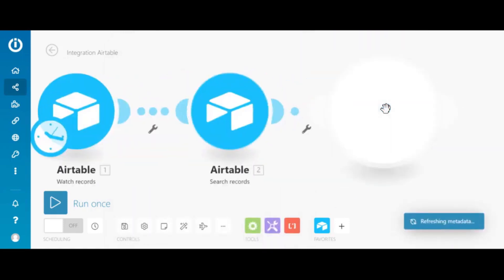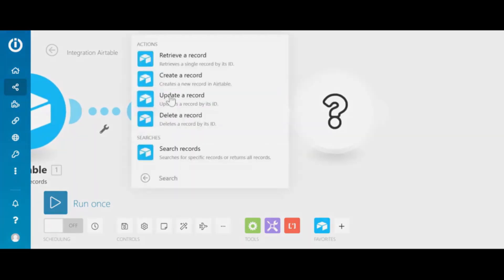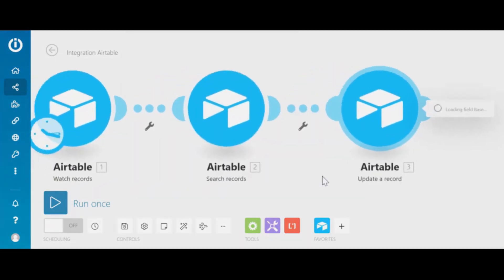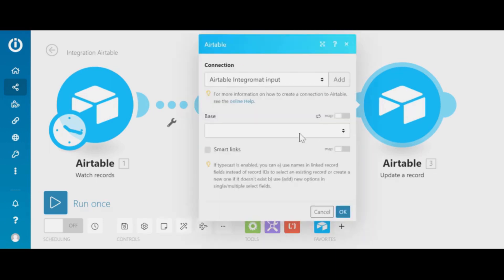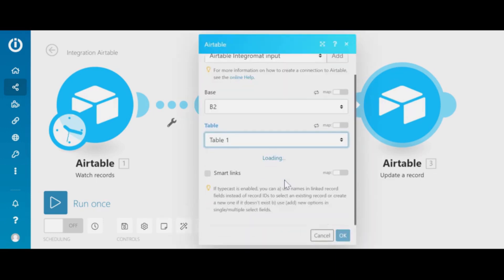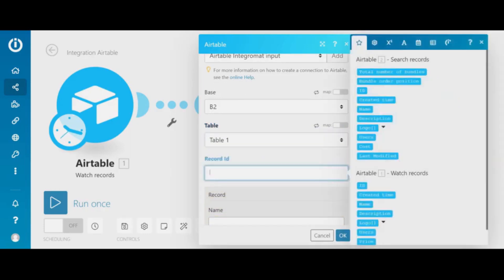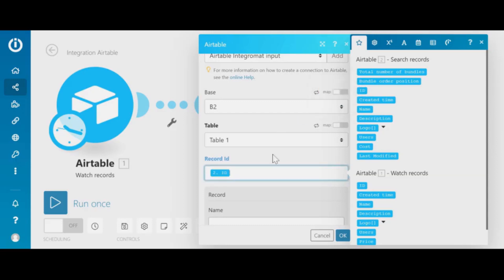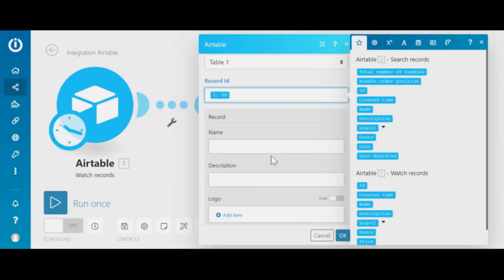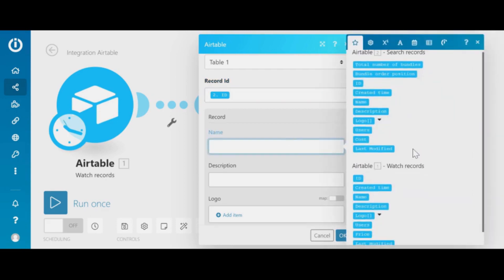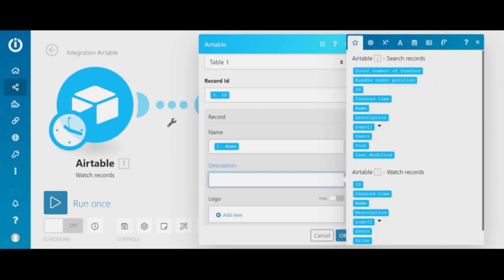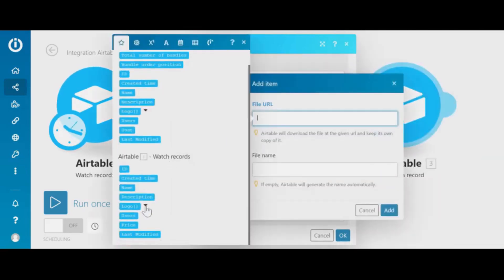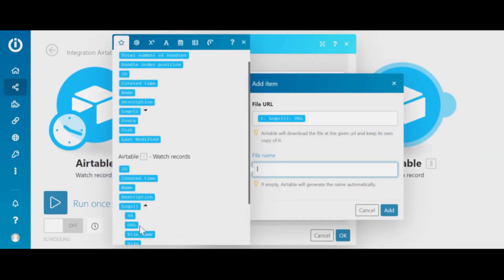Now we need to add the final element which will be update the base. Within that we also select the base that we want to update which will be B2, and right now we need to be able to update a record on B2 using the searched record ID from step number 2. Once we are able to identify the correct record we can update fields with proper records from B1.